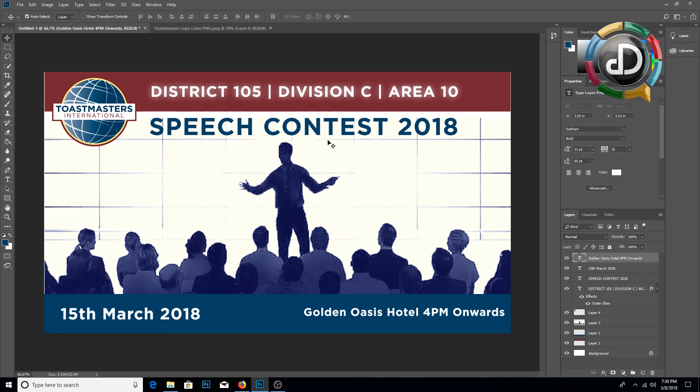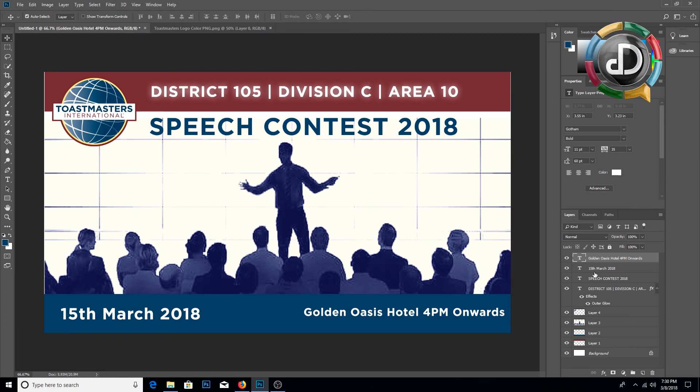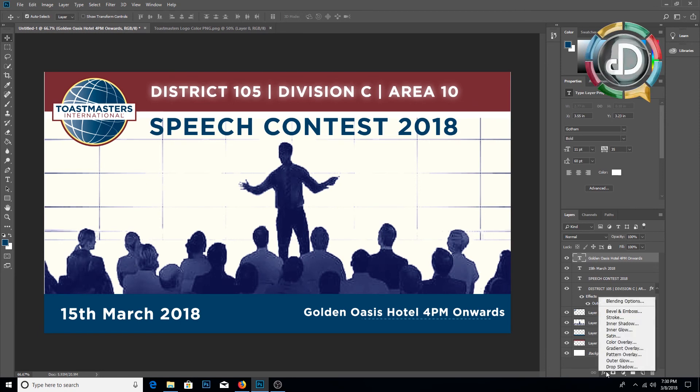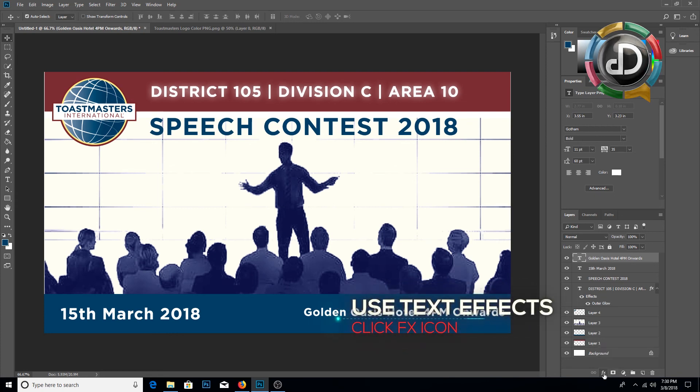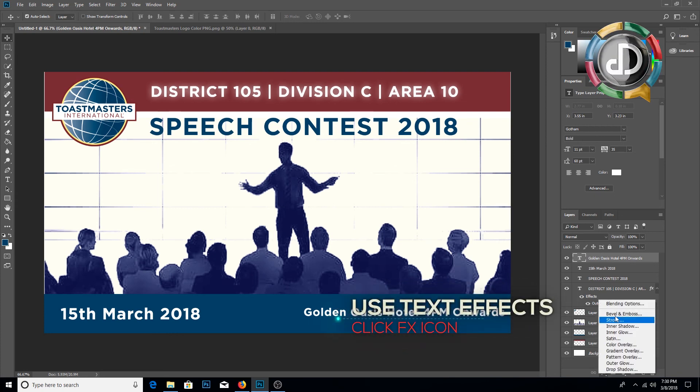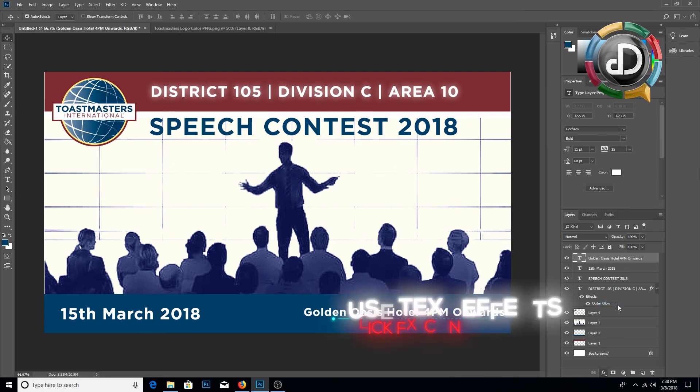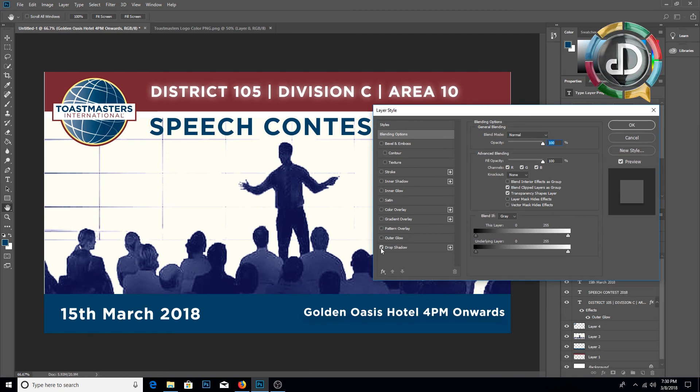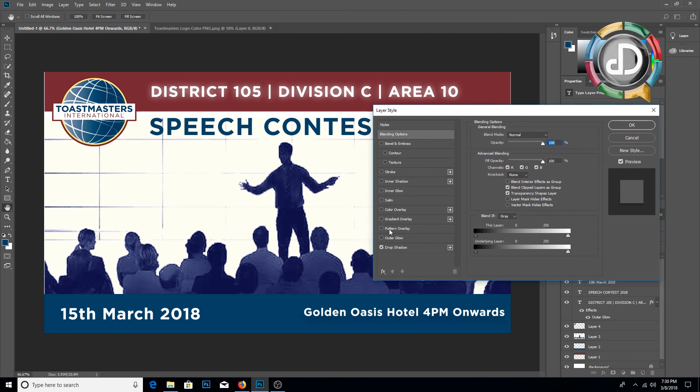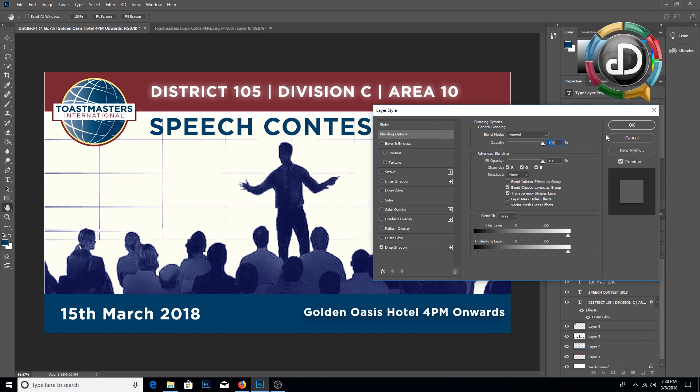And also if you are interested, you can use any text effects here. Go to effects icon, blending options, and you can use drop shadow or any other option. For this I am going to use the drop shadow option.